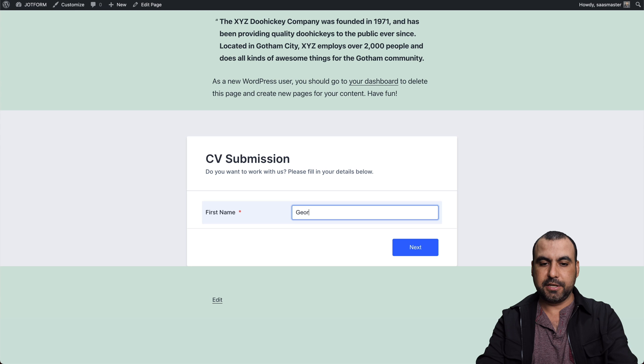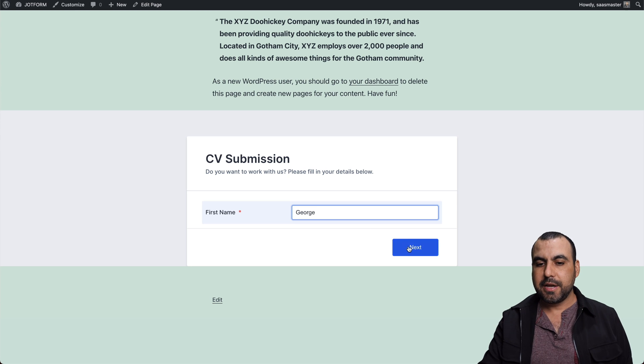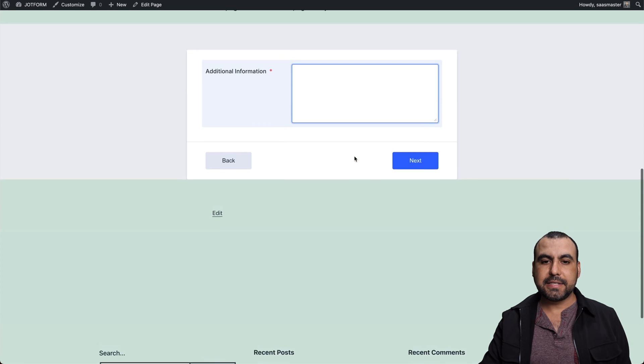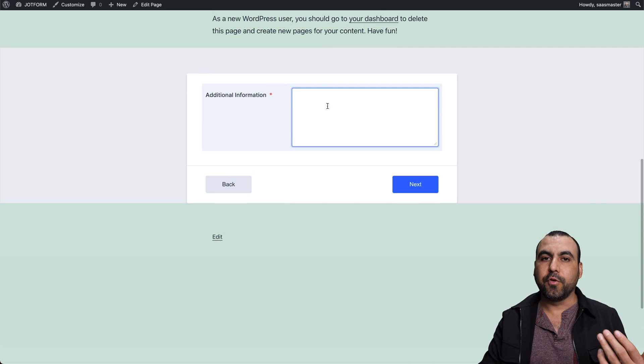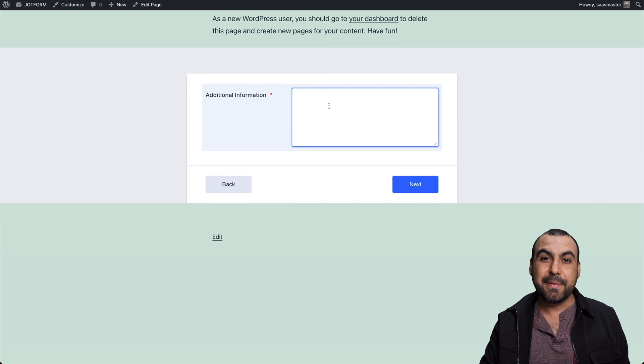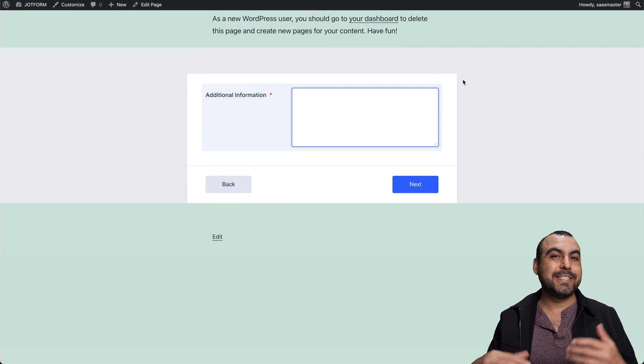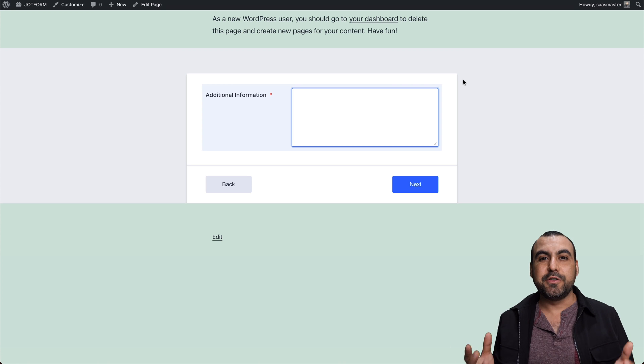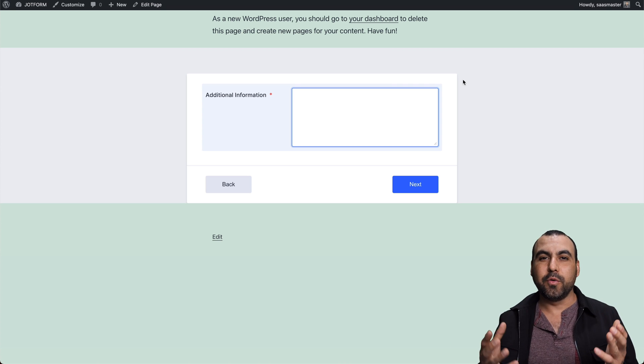So in this case, we'll just say George, go next. And we have the form available and embedded. So it's that easy to use JotForm on WordPress.